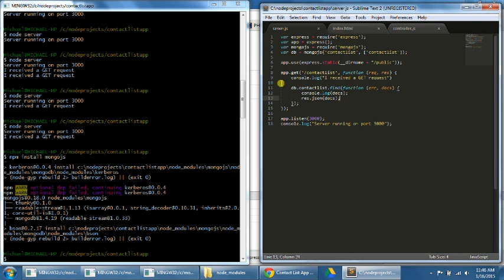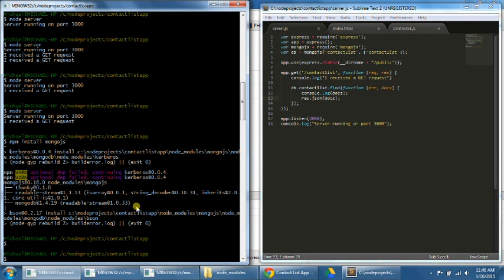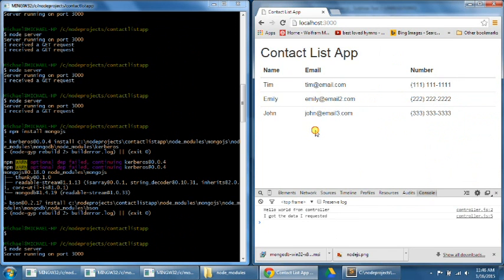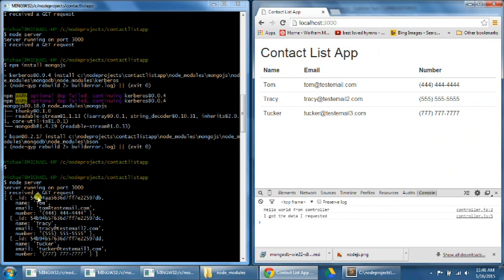So now let's test our code by restarting our server and refreshing our browser. Let's do CTRL-C, then node server. Now we can see that we have received the data from the database — we can see Tom, Tracy, and Tucker, which were our three entries. In the command prompt, we can see they were printed by the console.log message, showing the ID, name, and email number. So we've successfully made a GET request to retrieve data from our MongoDB database.